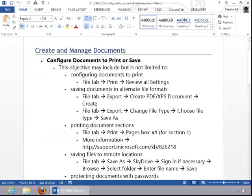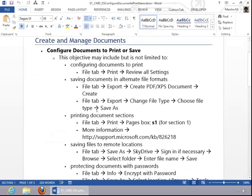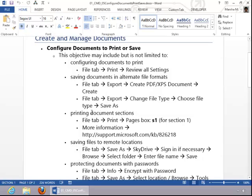If you need additional information about printing document sections and specific pages from those sections, you need to review this URL.